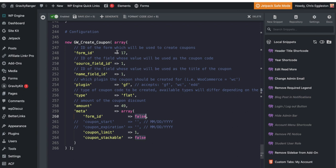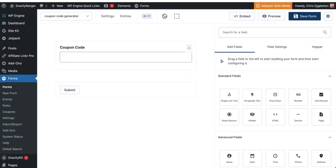So we have right here in this configuration section, everything that we need. The first question or the first bit here is form ID. So this is the form ID for the form you're going to be using to actually generate the coupon. So for me, it's form 17. If we look at form 17 here, you'll see it's just one field, very simple. And the field is coupon code.